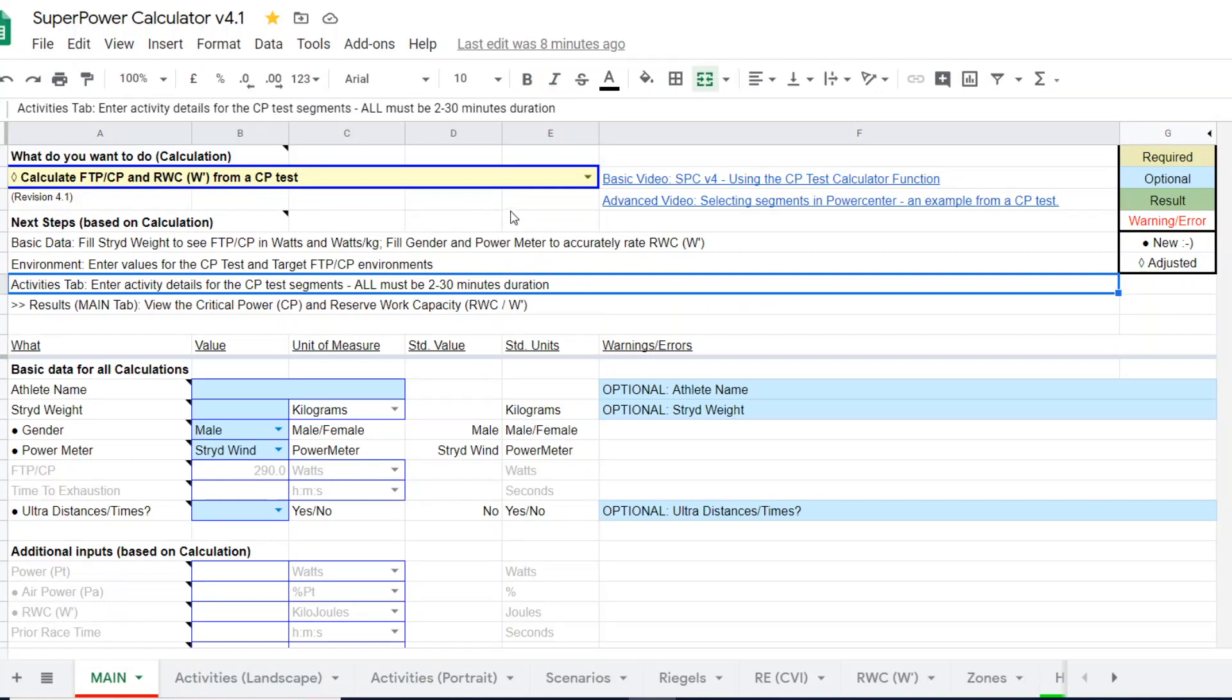Like all the calculators, required entry elements are in this gold color, optional elements are in blue, and the outcome results are in green.